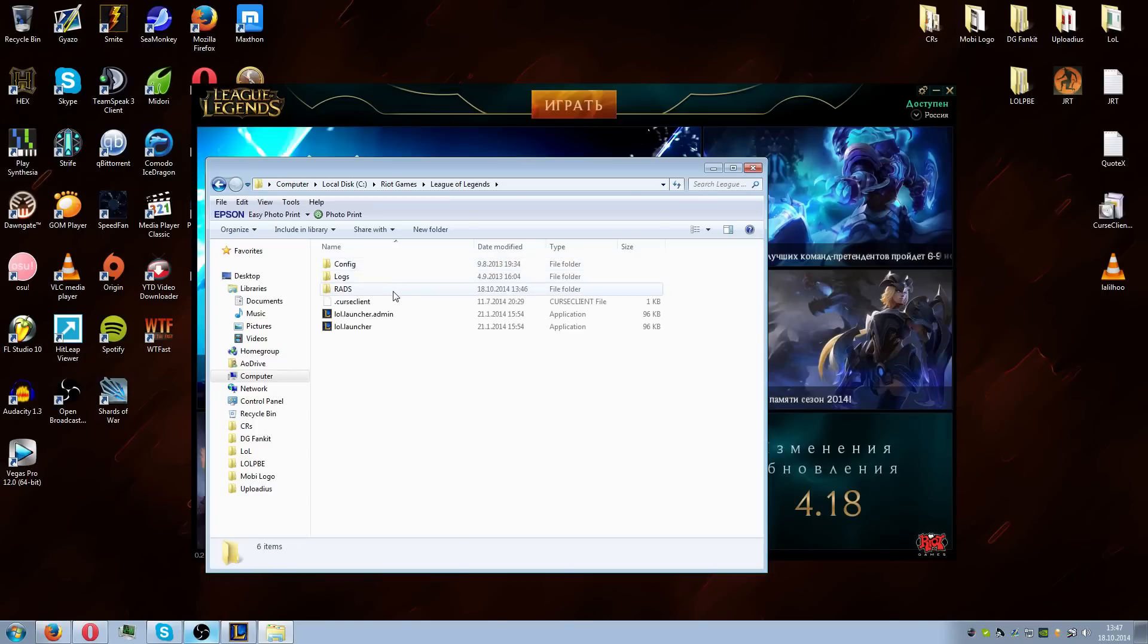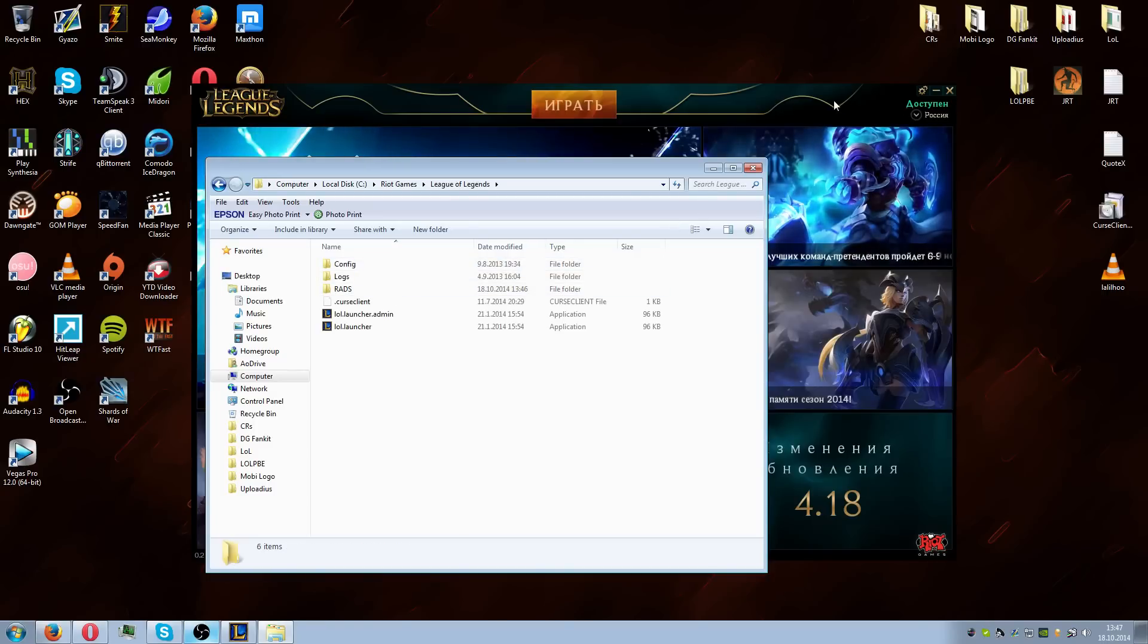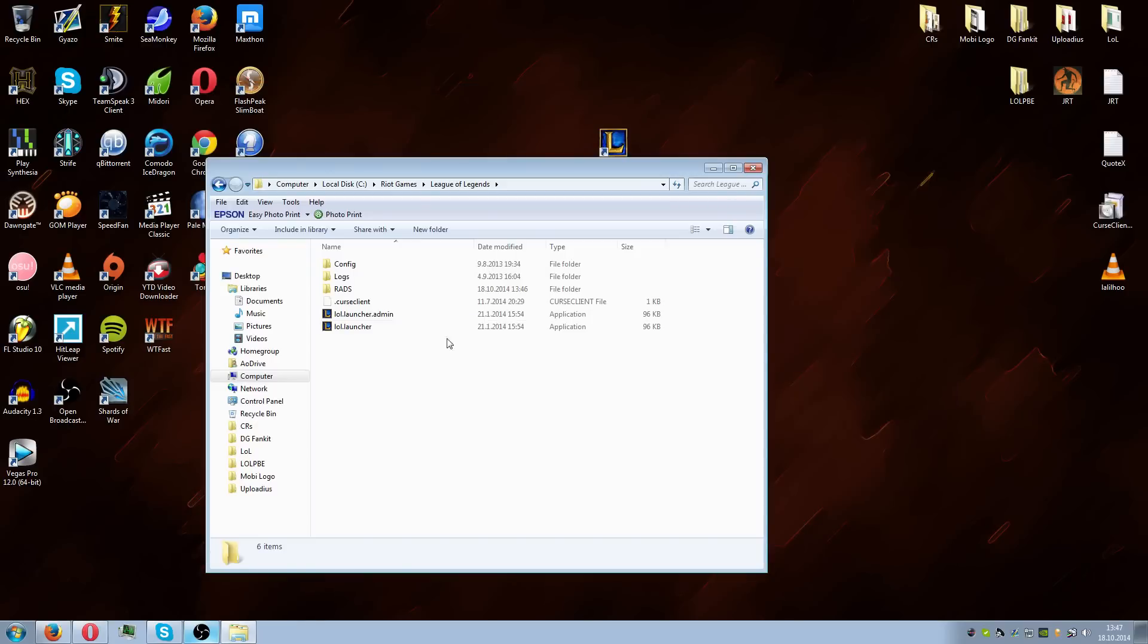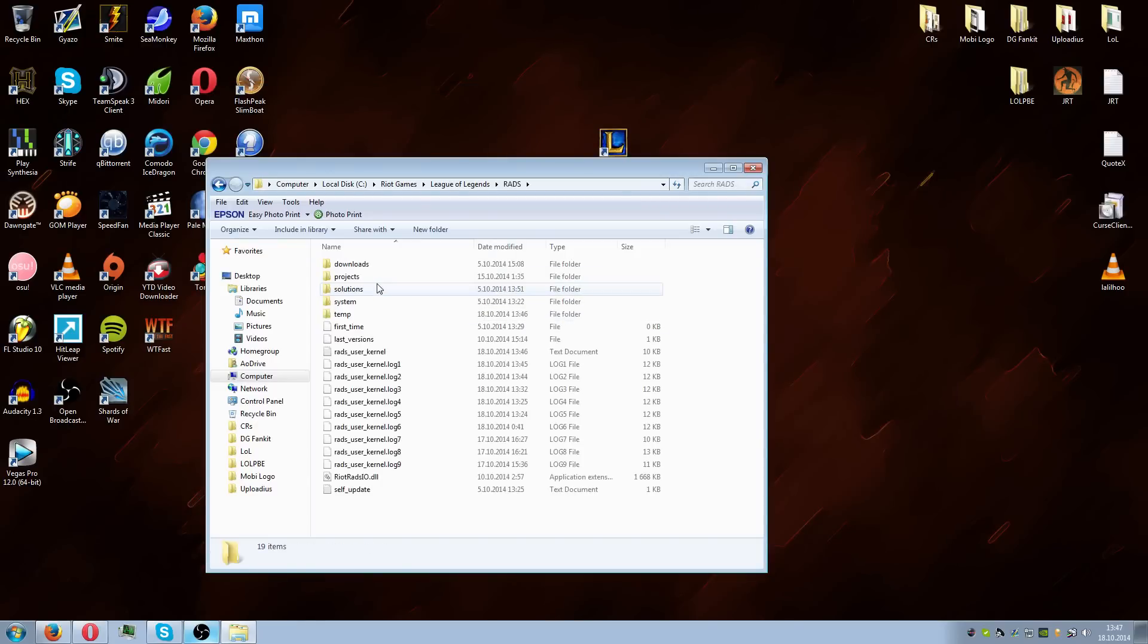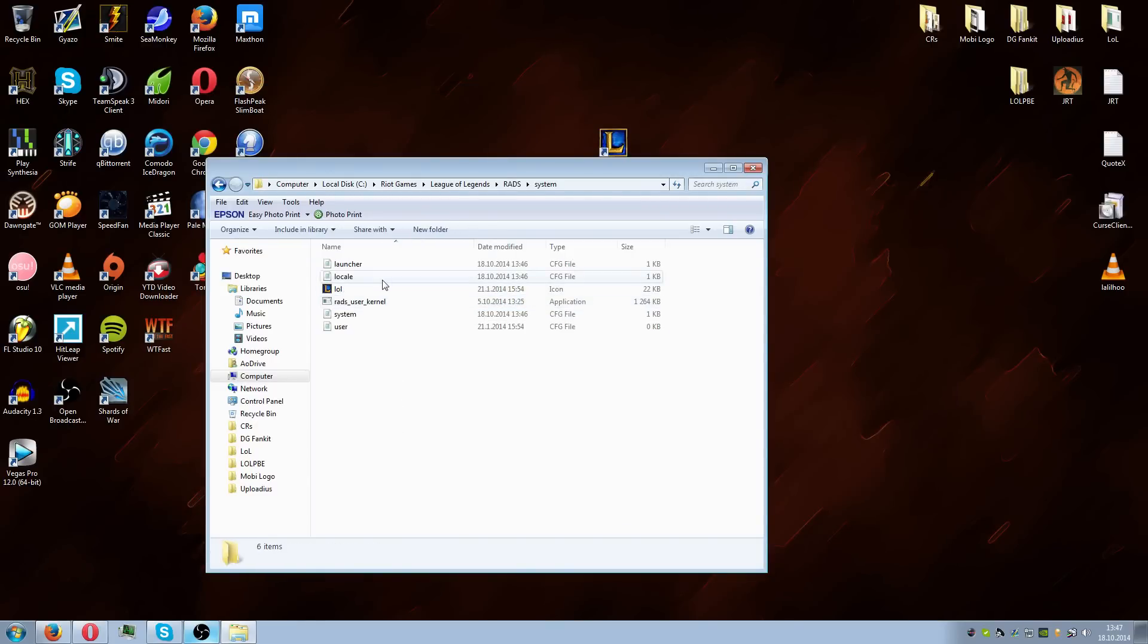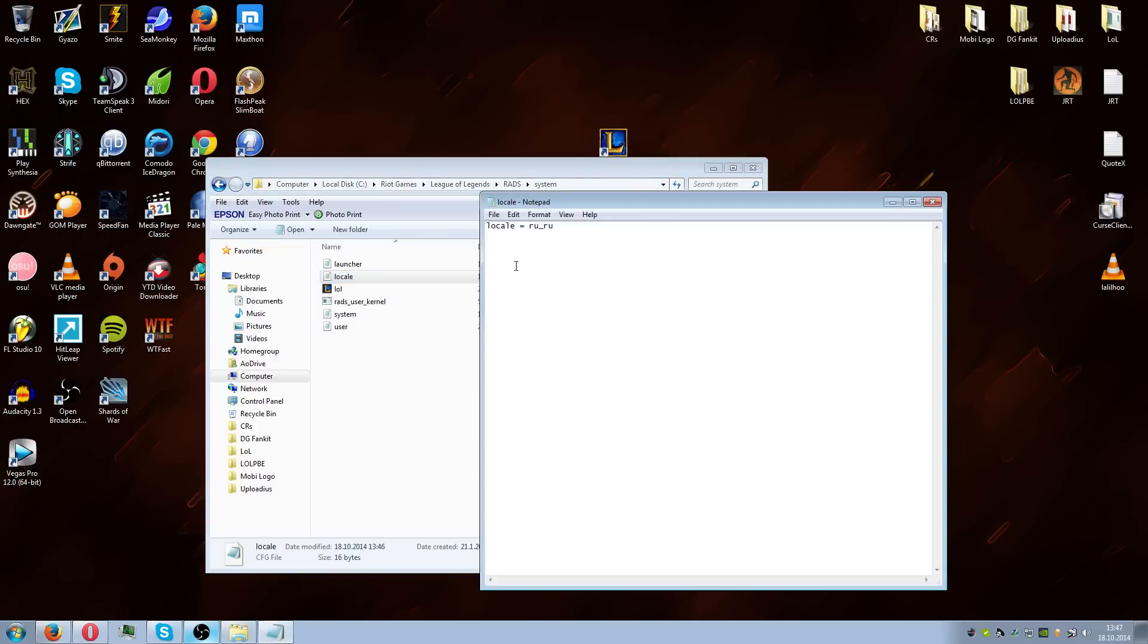We go to the League of Legends folder, and actually what we're gonna do next is close this launcher. We go to the RADS files, then we go to the system, then we go to the notepad file called locale. The locale RU RU means Russia, this means Russian sounds and Russian language.